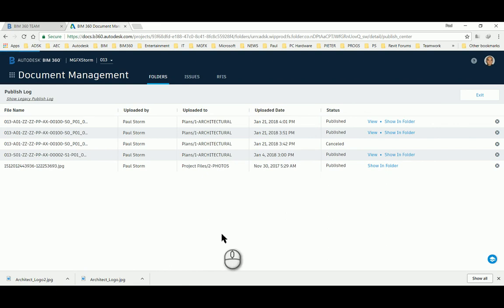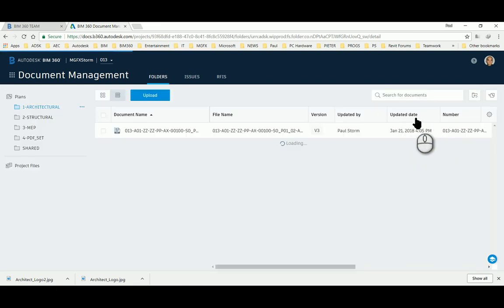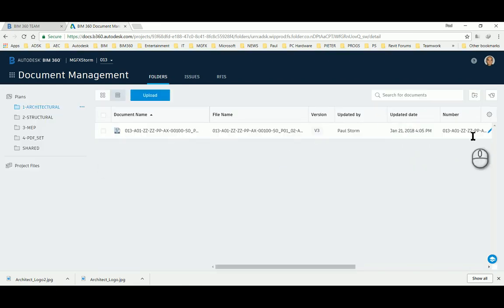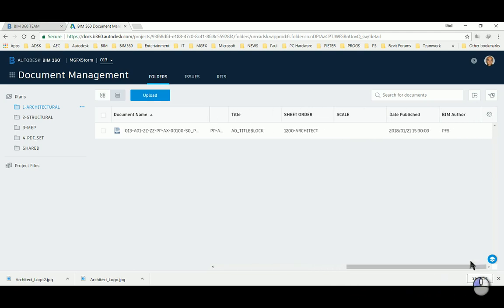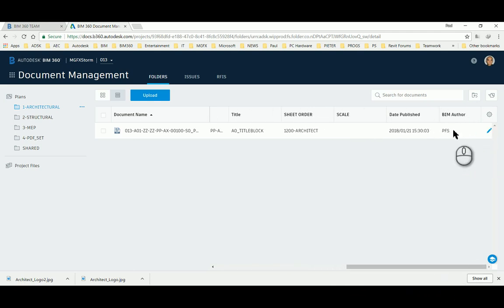Show it in folder and then we can see that the BIM author is getting picked up as the value that was indicated in the title block.